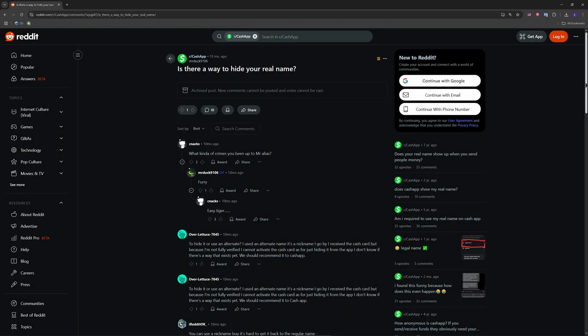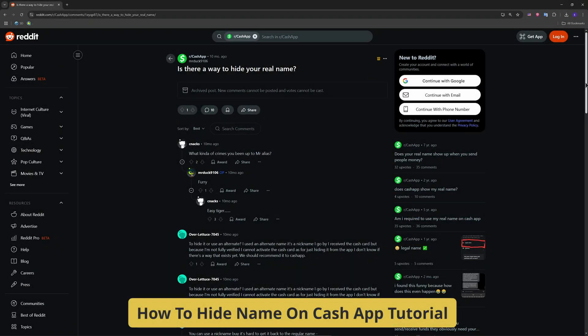Hey friends, want to stay anonymous on Cash App or just don't want people seeing your real name? In this video, we're talking about how to hide it.